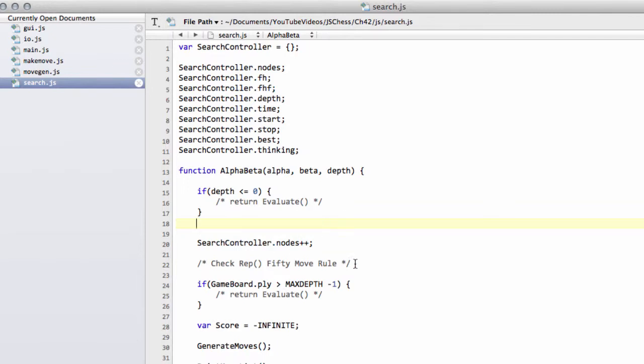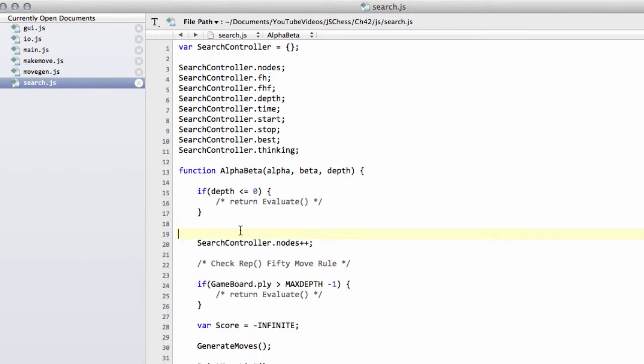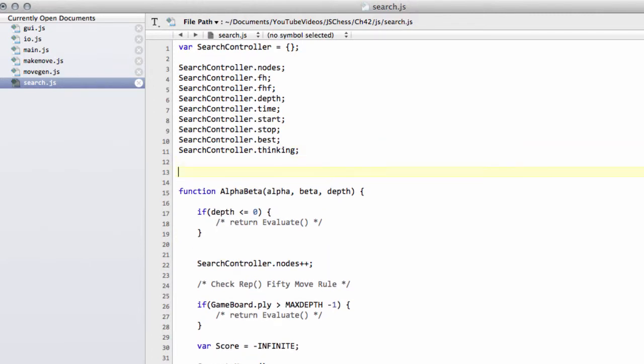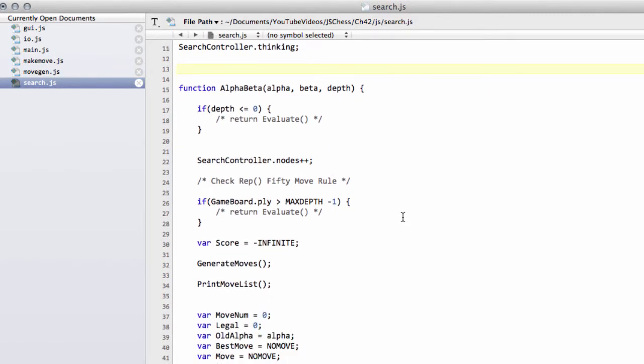This video we're going to implement this check repetition, 50 move rule, and also I had here a placeholder for a check timeout. The first function we'll do now then is this check for a timeout, and we'll call it function checkup.